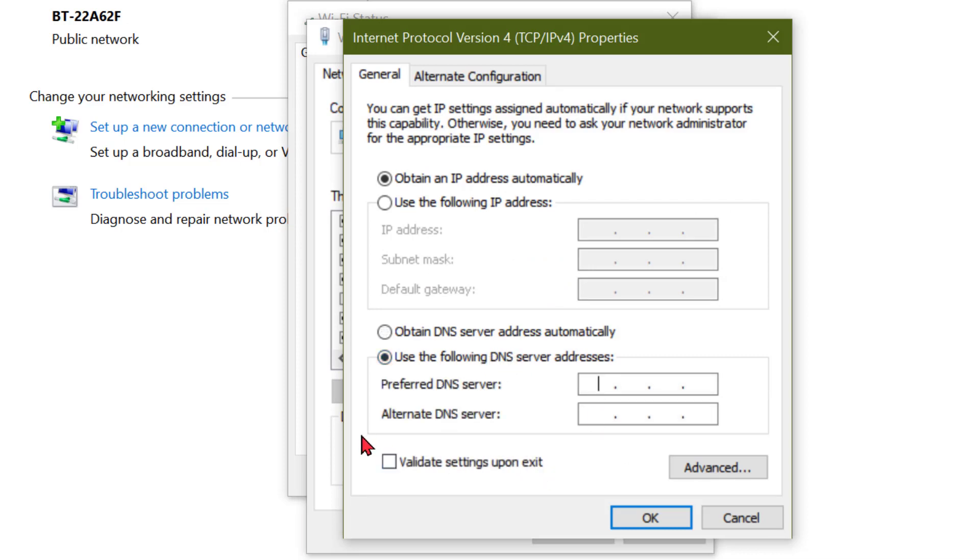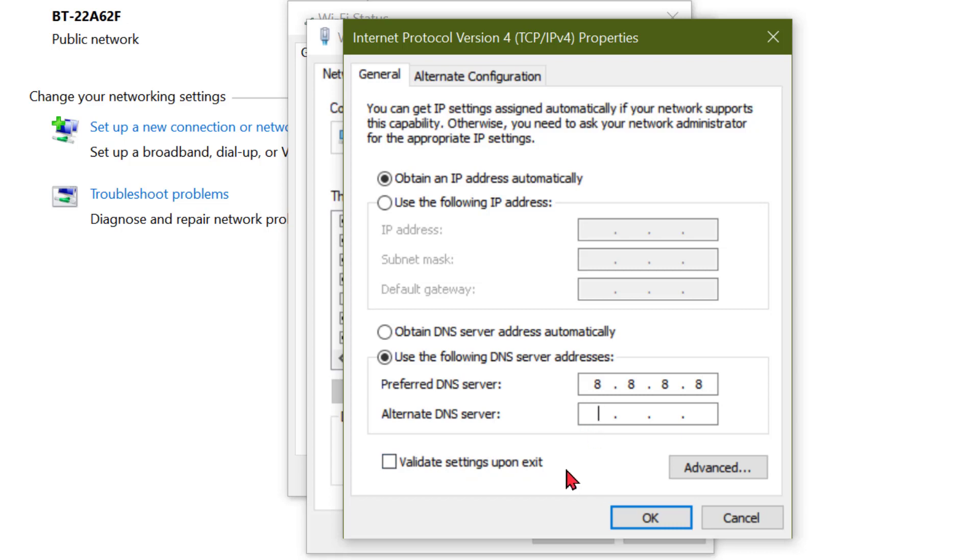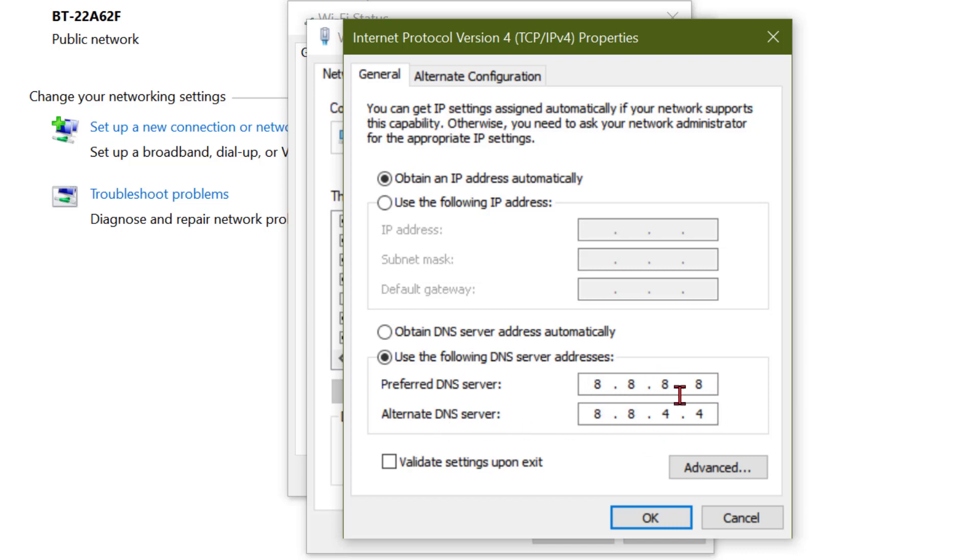Now type this number: 8.8.8.8 in the preferred DNS server. In the second line, type 8.8.4.4 for the alternate DNS server. Then click on OK and close it.